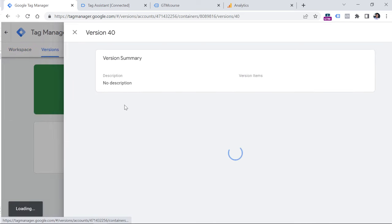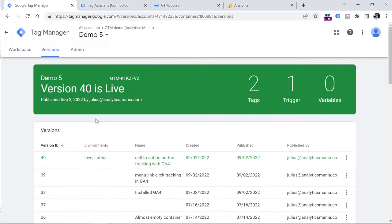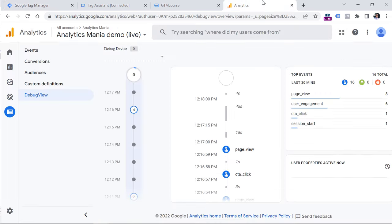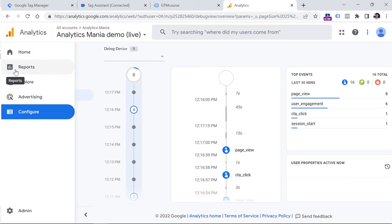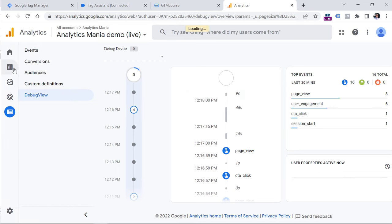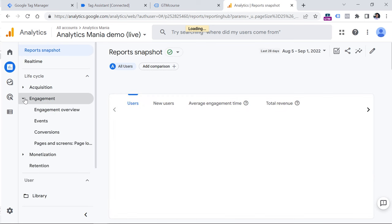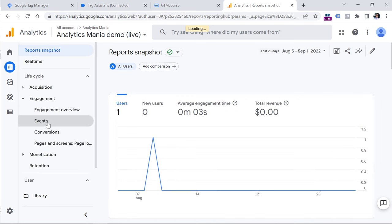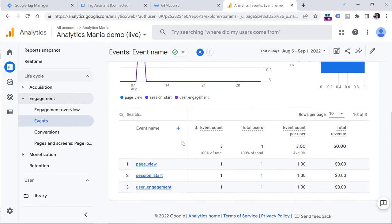From this moment, this kind of tracking went live to all the website visitors. And then after 24 hours, you will be able to see that event in reports of Google Analytics 4 by going to engagement events. And then you will see that event right here. The reason why I don't see that is because not enough time has passed. And I still need to wait for 24 hours.